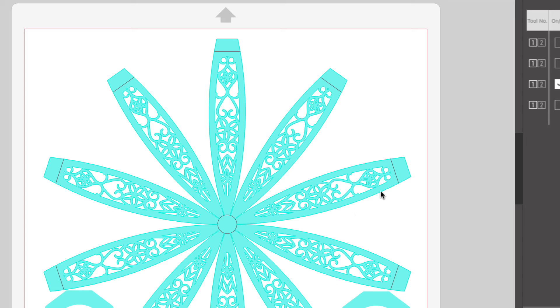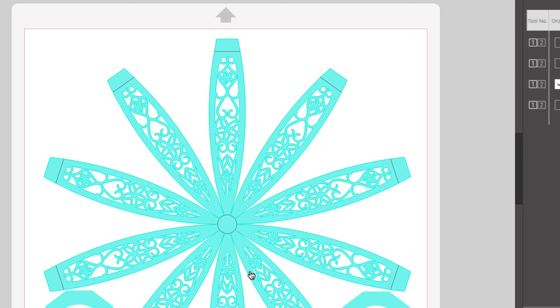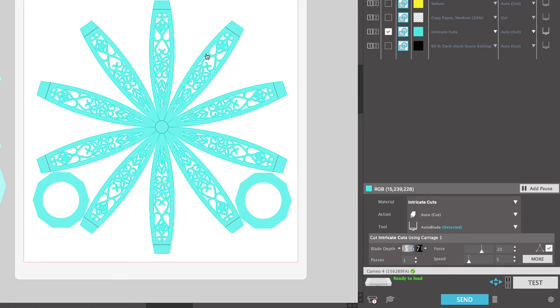The other tip I want to give you is these panels take a long time to cut. I recommend when you're dealing with these kind of cuts that take a long time, connect your machine to your computer with a USB cord so you don't lose your connection. Again, you're going to want to work on a clean, light grip mat with a high quality 65 pound cardstock loaded on your mat, loaded into your machine. And if all of those things are set in place for you, you can go ahead and click send.